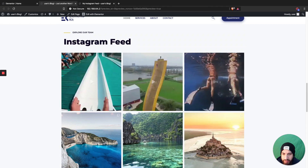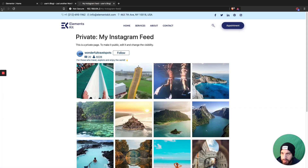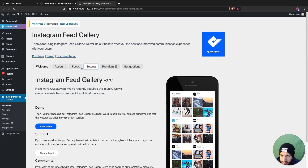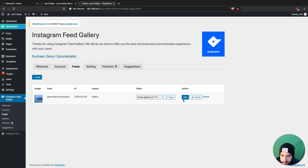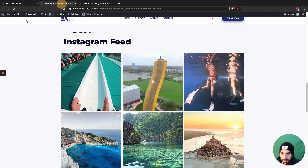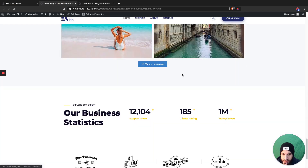Now let's style it to look a little better. Head over to Instagram Feed Gallery, go into Feeds, and edit your feed. You can have a carousel as well. You can also limit the number of images displayed — let's say two columns — save that and refresh the page.